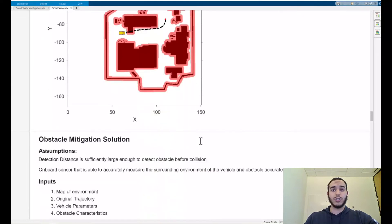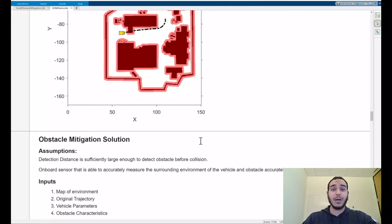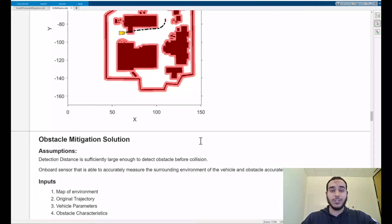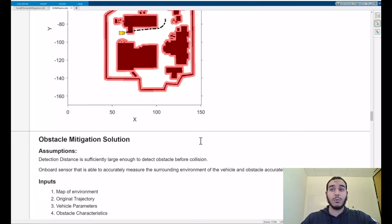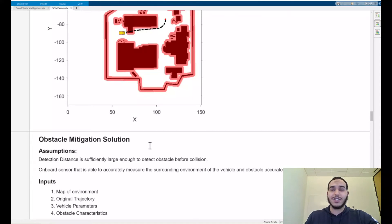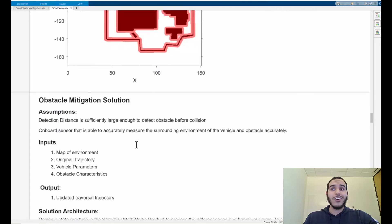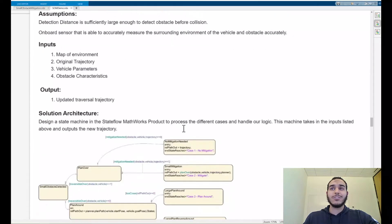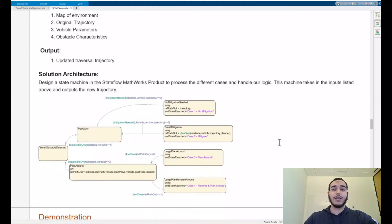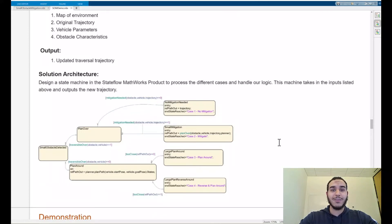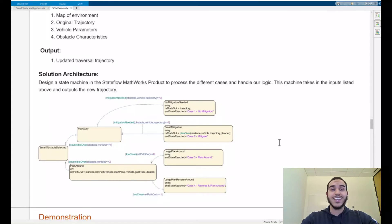Let's talk about our solution here first discussing our assumptions. First we need to make sure that we have a detection distance large enough such that we don't collide with the obstacle before we detect them. Additionally, we need to have an onboard sensor that's able to accurately measure the surrounding environment and the obstacle so we can get the obstacle location and size accurately. We'll get this data and turn it into a set of inputs for our algorithm including a map of the environment, the original trajectory from the global planner, the vehicle parameters including minimum turning radius and width, and obstacle characteristics including location and size. Our algorithm should generate our updated traversal trajectory safe enough that we can travel around any of the four cases. To design our solution we can create a state machine using the Stateflow MathWorks product. This will allow us to recursively go down the few cases that we have and generate a path that is perfect to handle the case that we're in. This machine will take in our inputs and generate the trajectory accurately.